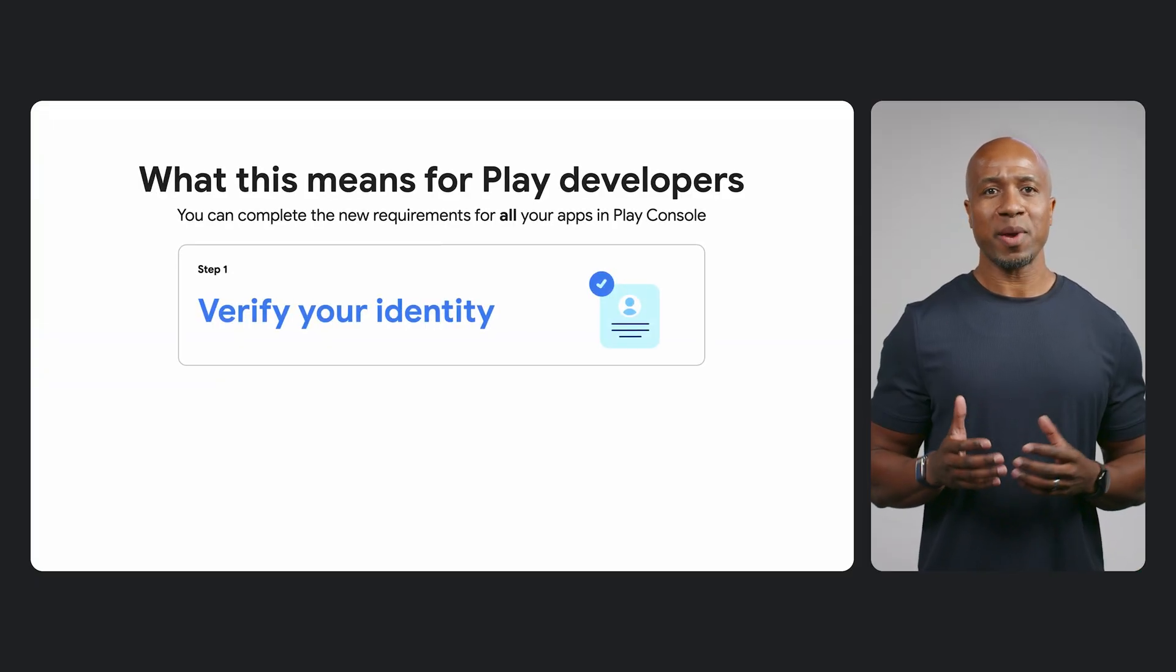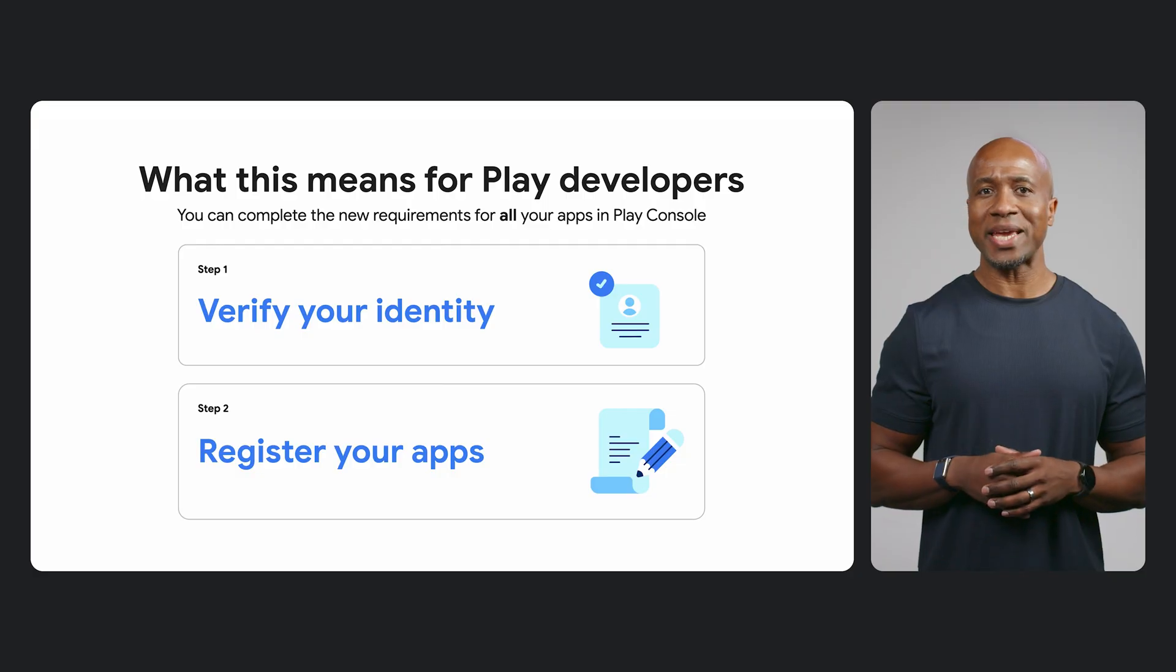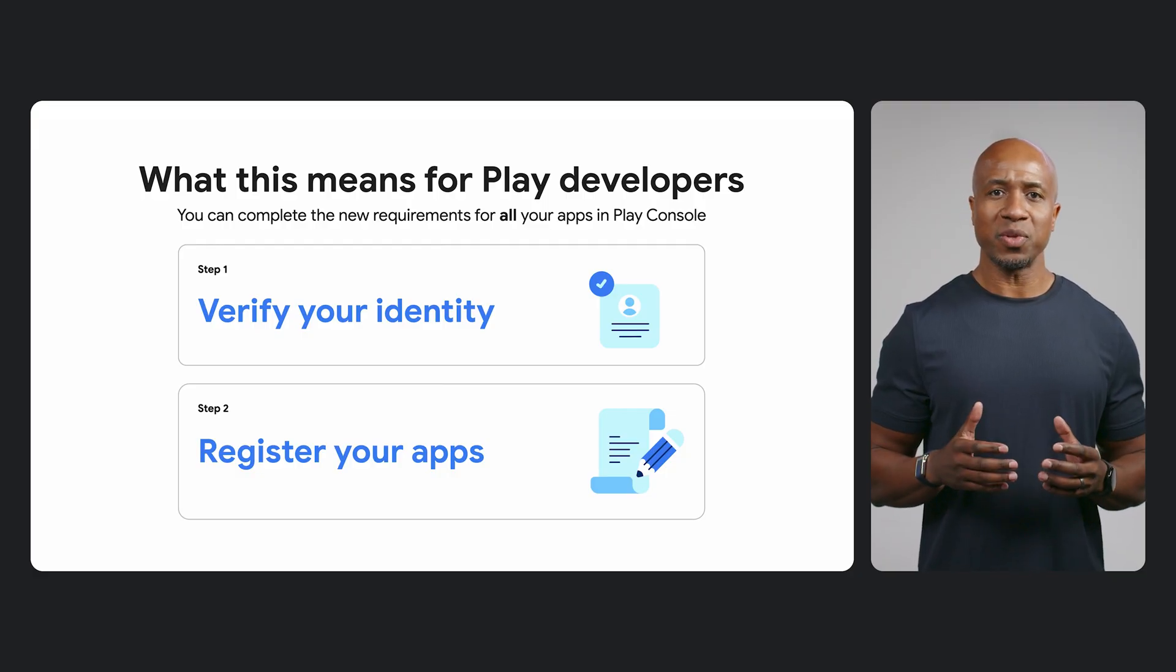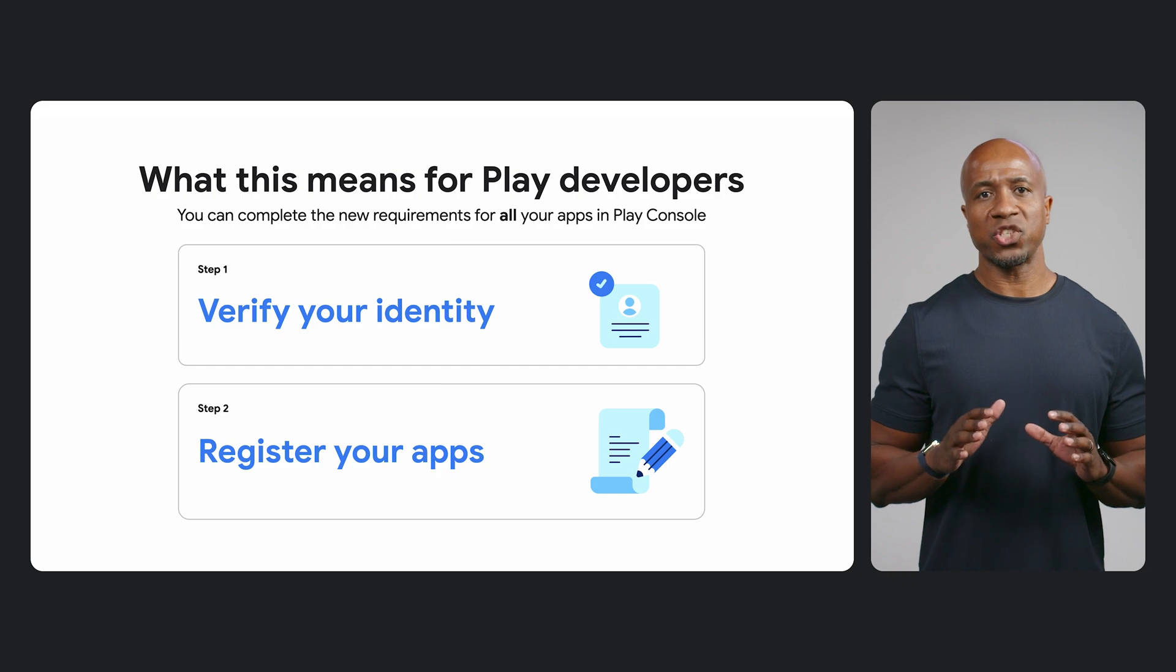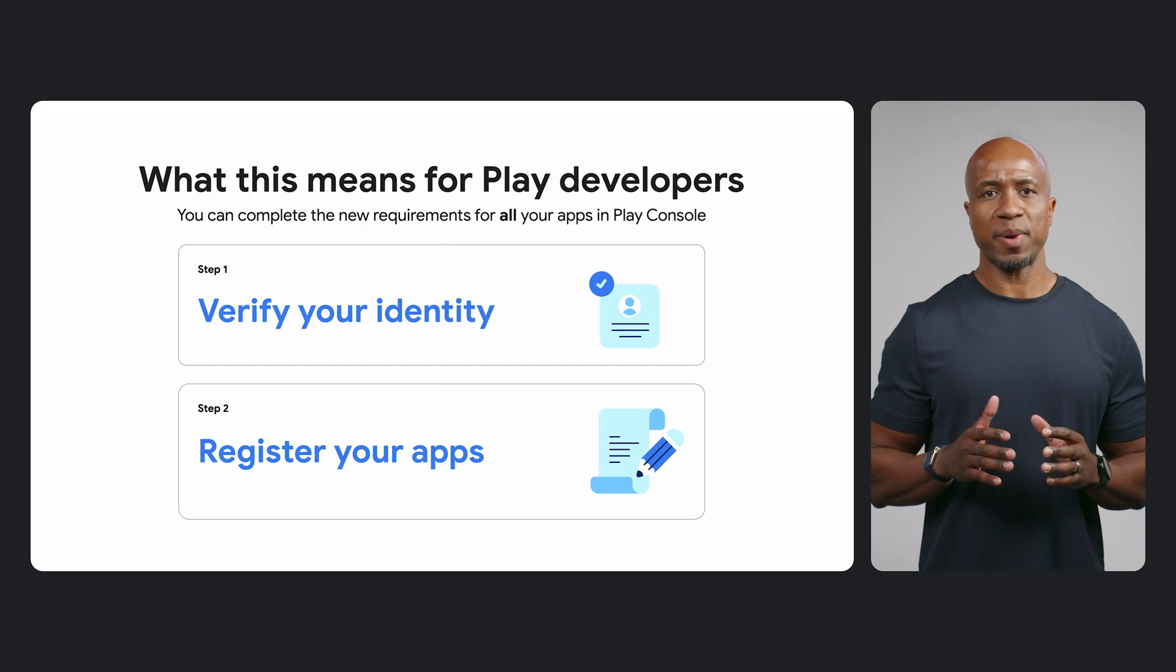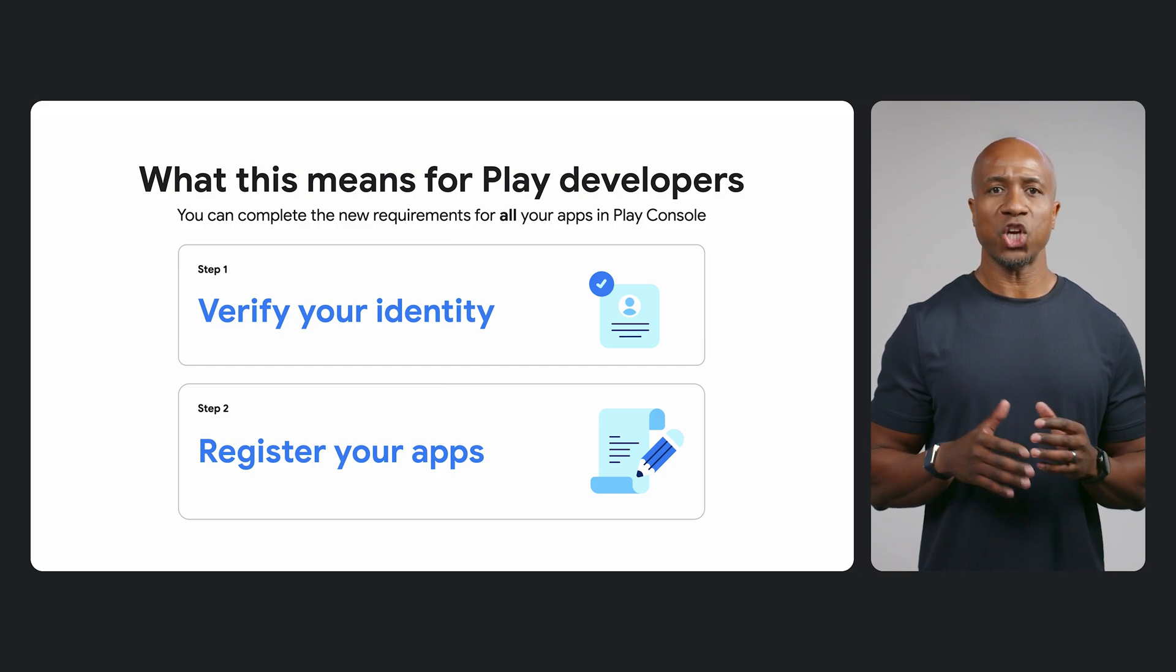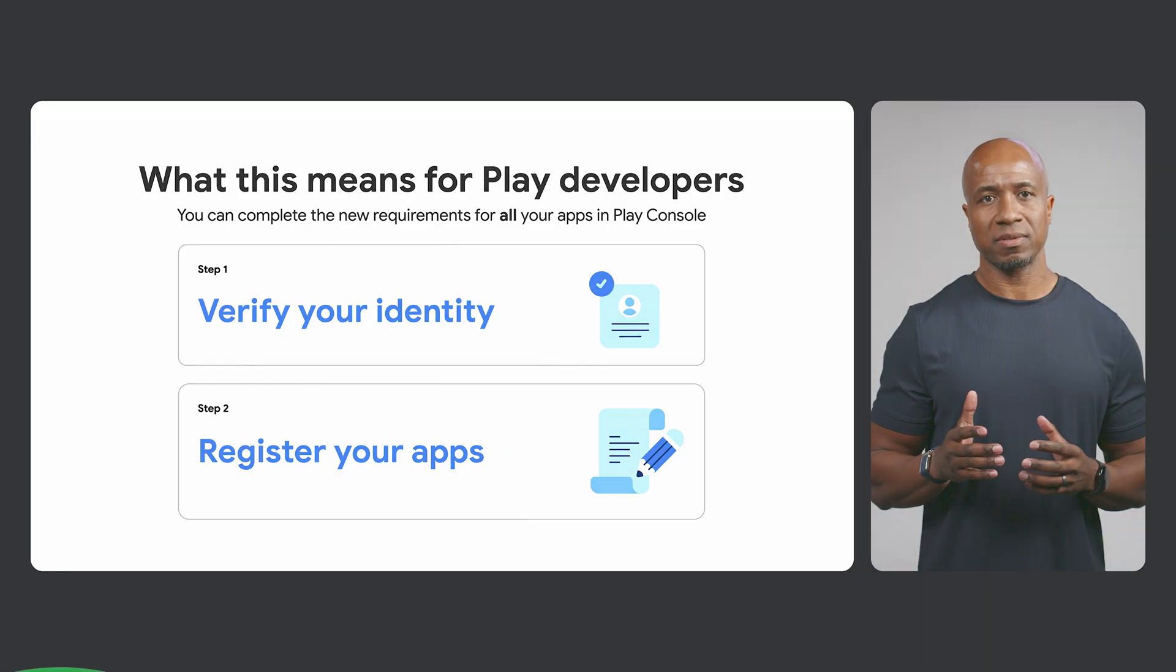This means that for most Play developers, the only remaining step you'll need to do is register any app packages that you distribute outside of Play. You'll be able to do this simply through the new Android verification page in your Play console. This lets you manage all of your apps in one place.